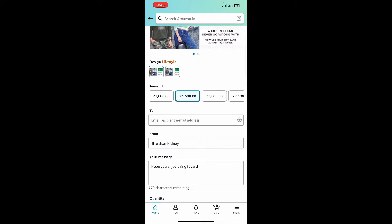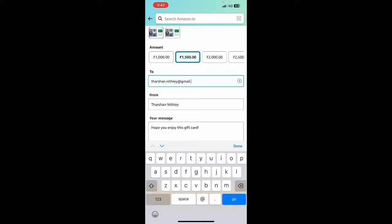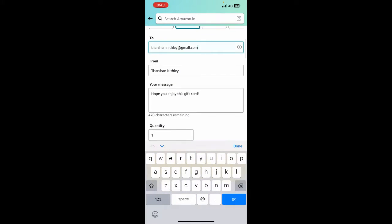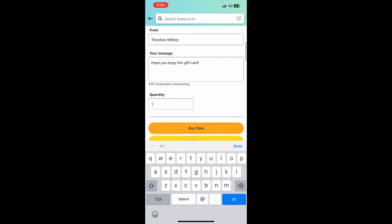Then enter an email address because it's mostly an e-gift card, so it will be sent to this email address. Just put in my email address - you can put in any address that's fine. You can fill it up with your message if you're sending it to a friend or something like that.